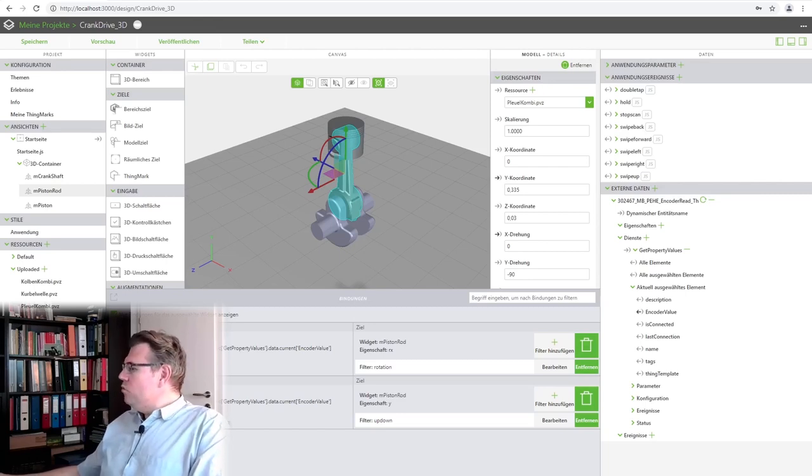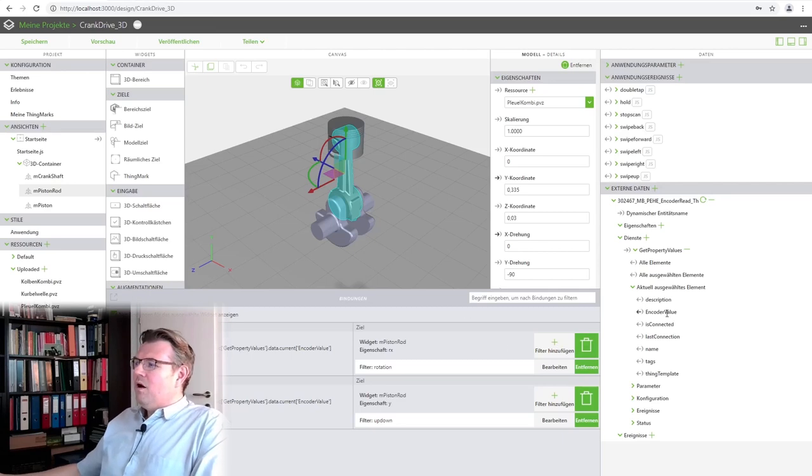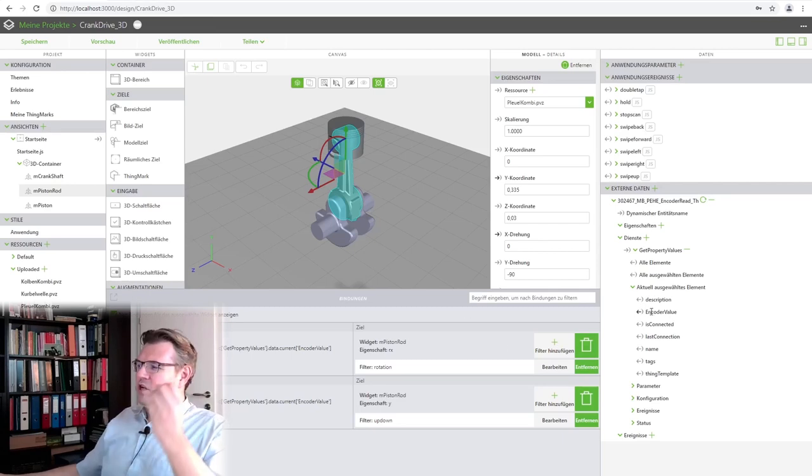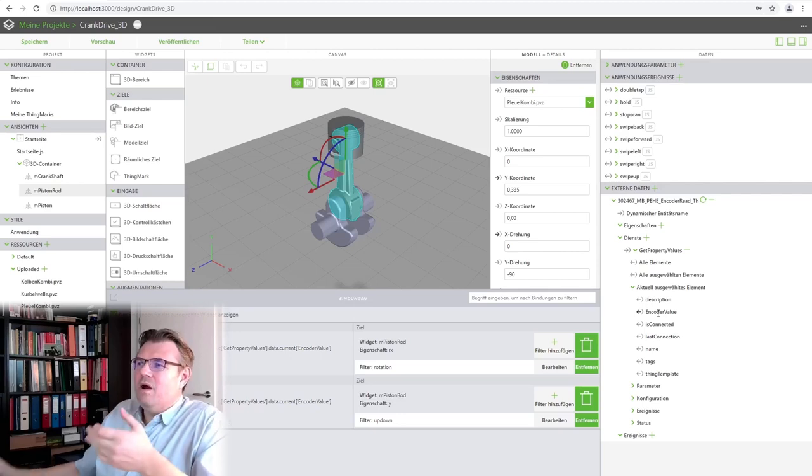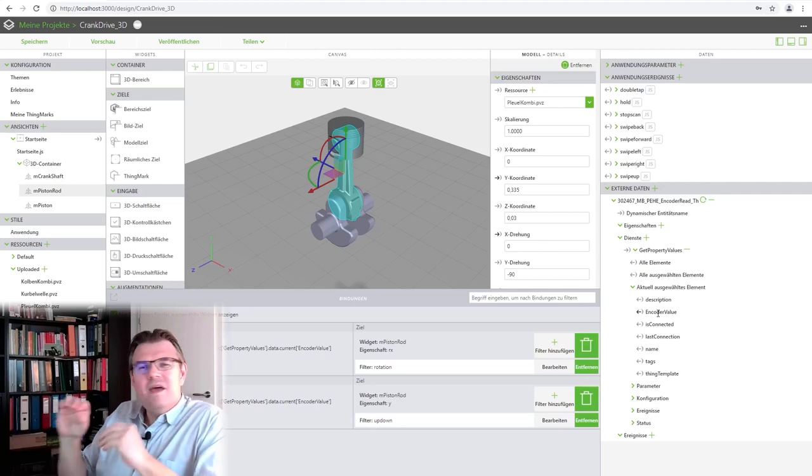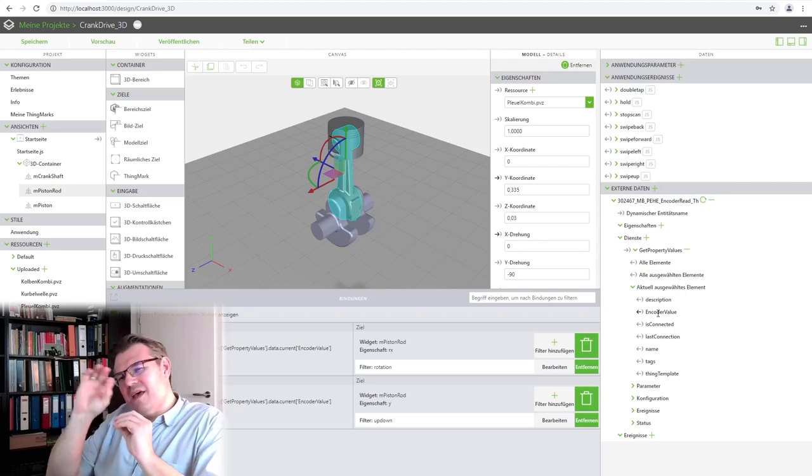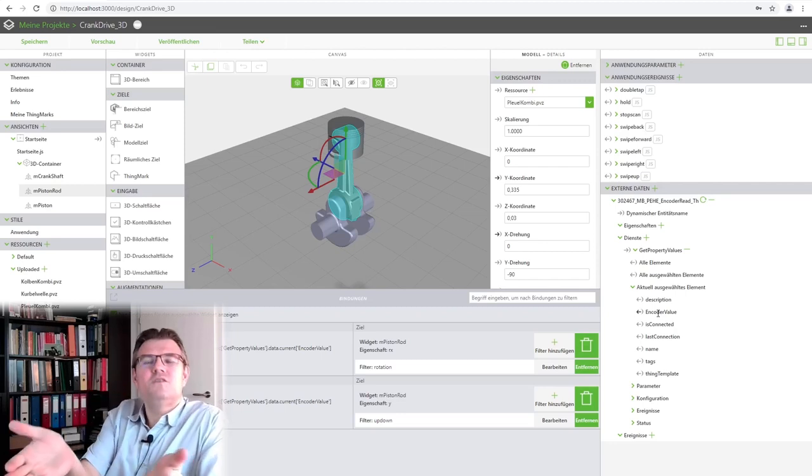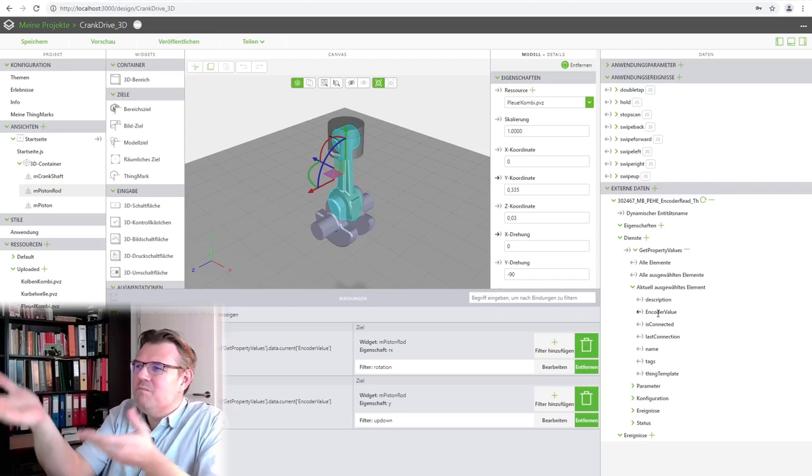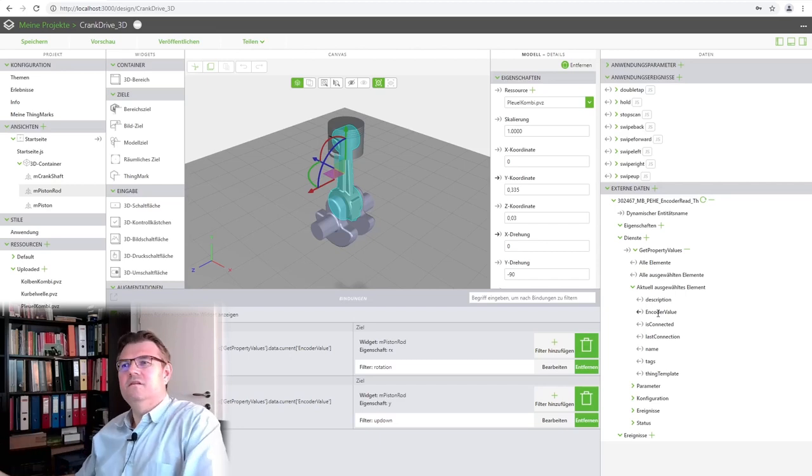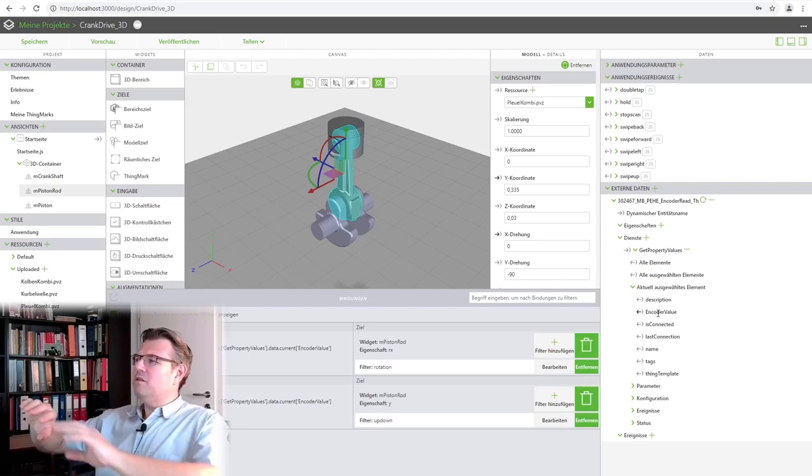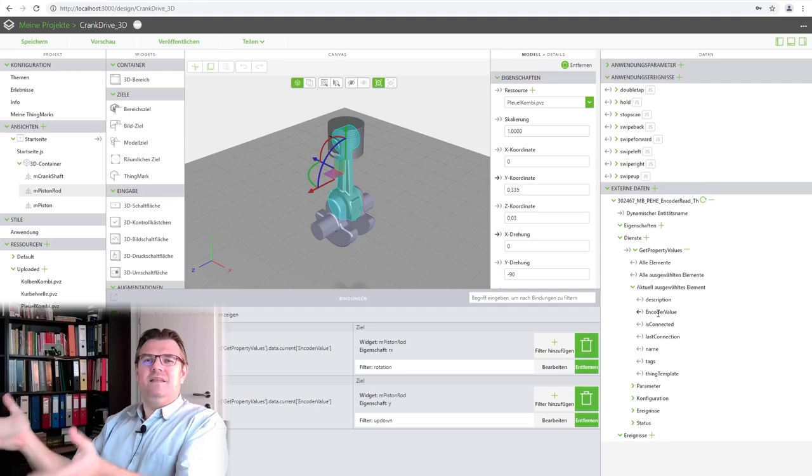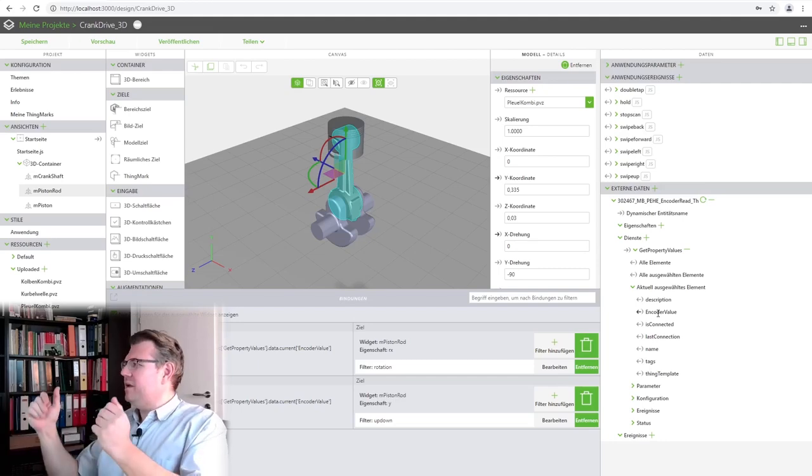Usually, we have the issue that we want to react on a change of this encoder value. So, we only have to calculate this whenever this encoder value, the angle, is changing. If it's not changing, there's no need to animate or move something. And we want to calculate all values, and that's it.